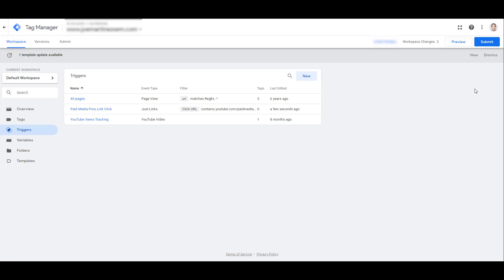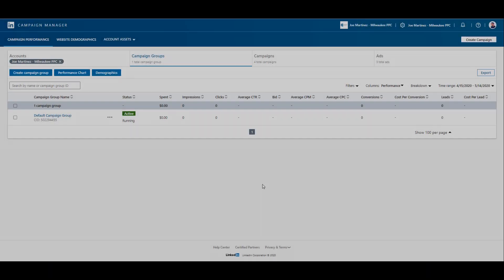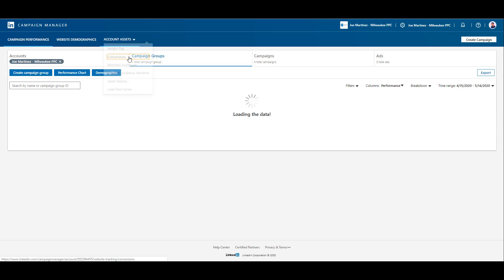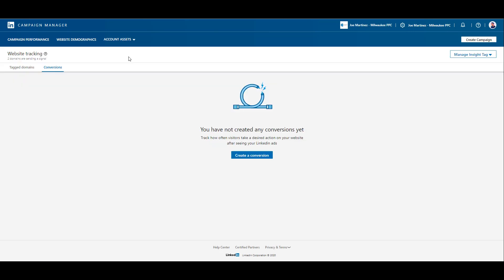Now let's head into LinkedIn Campaign Manager, and that will show you how we can use these triggers to set up the event tracking goals within the channel. Once you are in Campaign Manager, head up to the top navigation and click Account Assets. Then click on Conversions. I don't have any conversions created yet, so I'm going to create a new one.